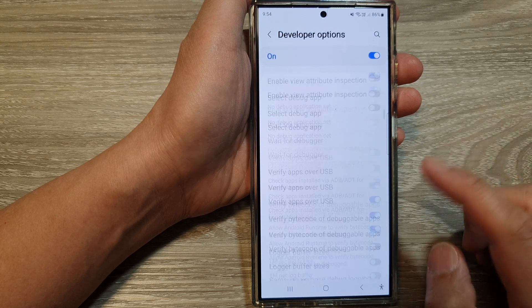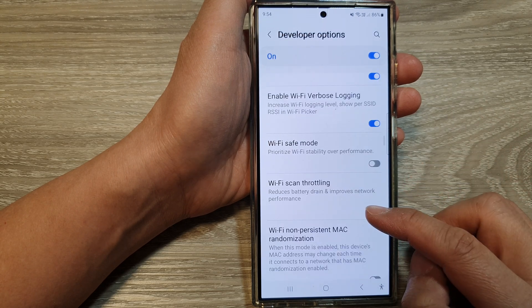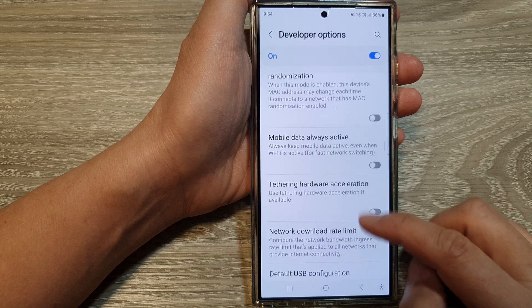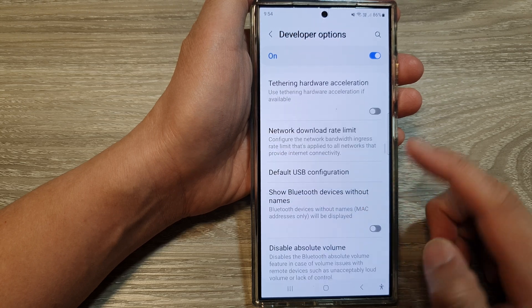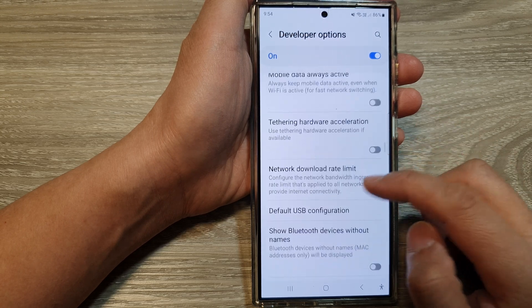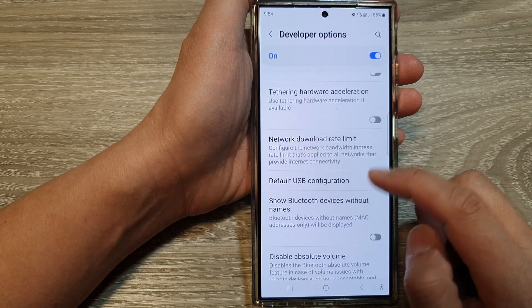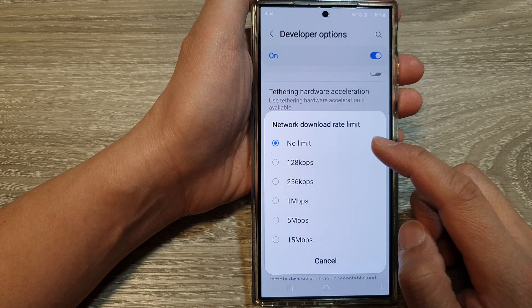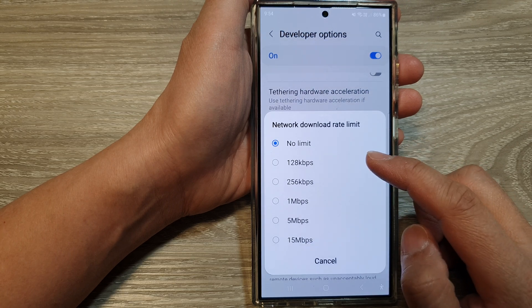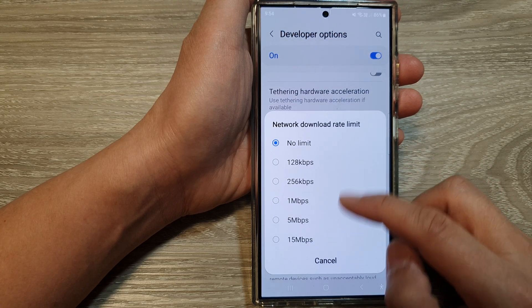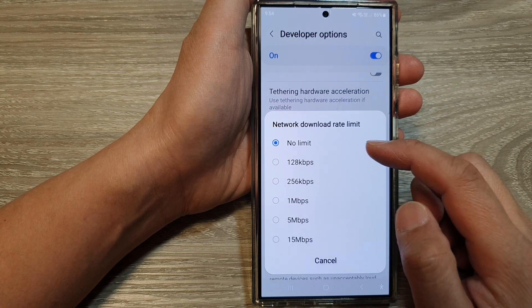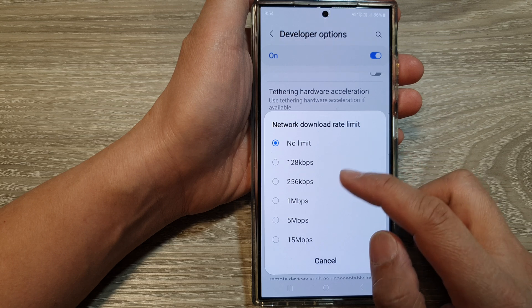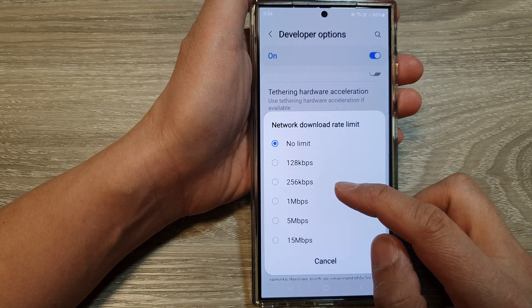Then in here, scroll down and tap on Network Download Rate Limit. From the pop-up, select a download rate limit that you would like to use.